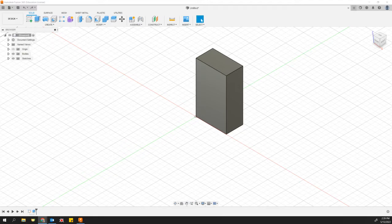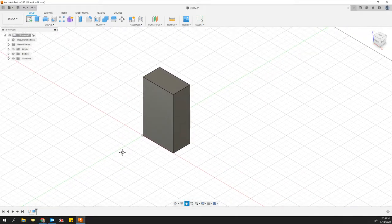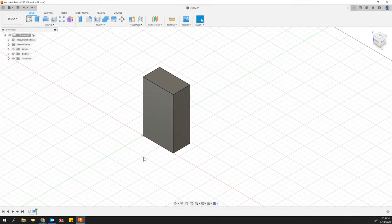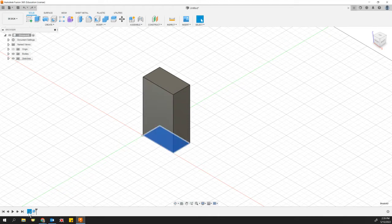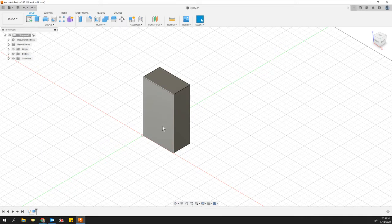So hopefully you can see my Fusion 360 screen here. I've extruded a simple rectangle up to create a rectangular prism. Now I want to check the mass of it.